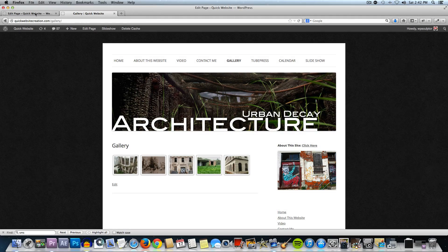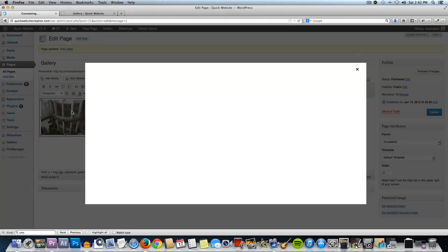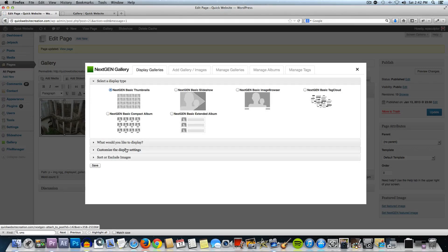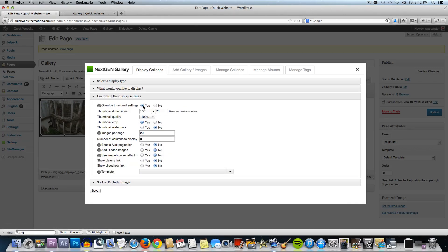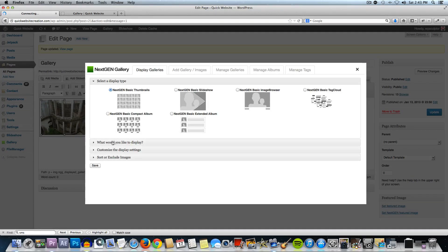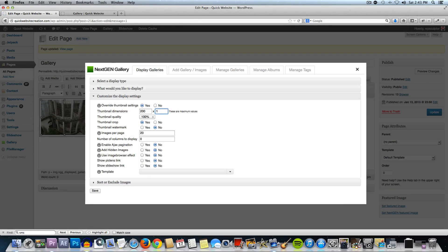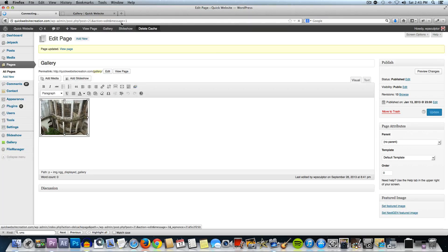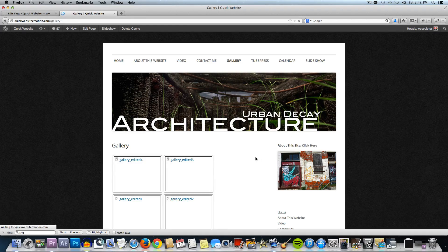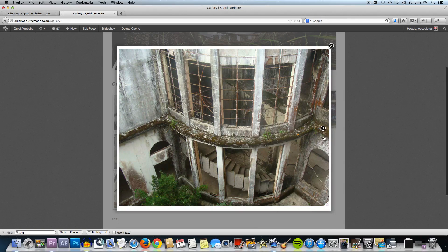Now let's go back to that gallery page editor and click on the gallery image thumbnail to open up the gallery options again. If we wanted to customize the display settings and override the thumbnail settings, we could select Yes and resize these to make the thumbnails bigger. I want to change my height too — let's go back to Customize the Display Settings and change this to 150. Then save and update the page. Go back to the gallery page and refresh — now my thumbnails are going to be much larger, just like that, and I can still click on those and do the same thing.